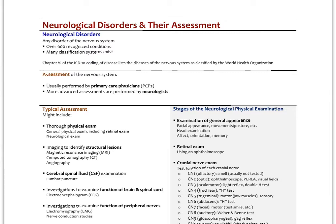A typical assessment might include a thorough physical exam, including a general exam looking at vitals, heart and lung function, palpating the thyroid, maybe an abdominal exam — but specifically it would include the neurological exam. The neurological exam is a component of a typical physical exam, and I'll talk about the components here as well.